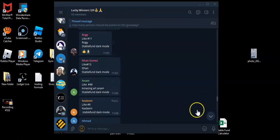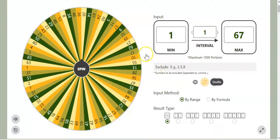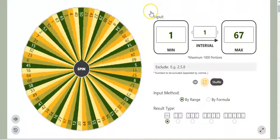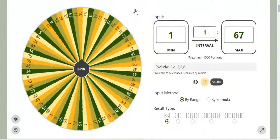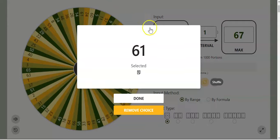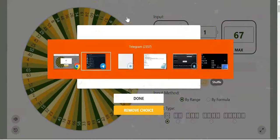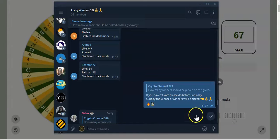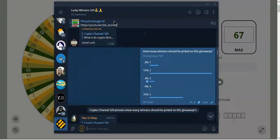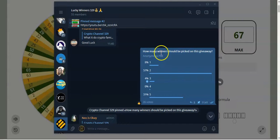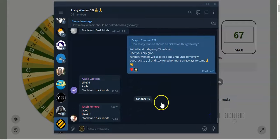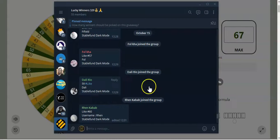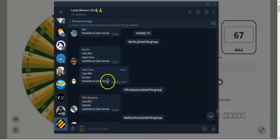Let's go ahead and pick the first winner. The first winner is going to be entry number 61. Also I would like to mention that I put out a poll for how many winners should be picked on this giveaway - one, two, three, four or five - and the majority voted for two, so I'm only gonna pick two lucky winners. So the first winner is winner number 61.